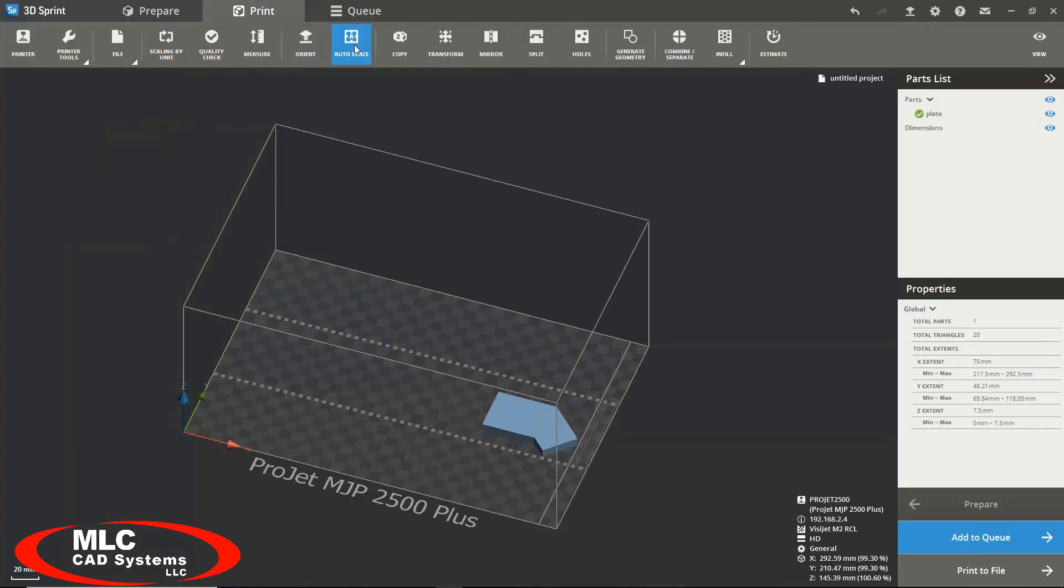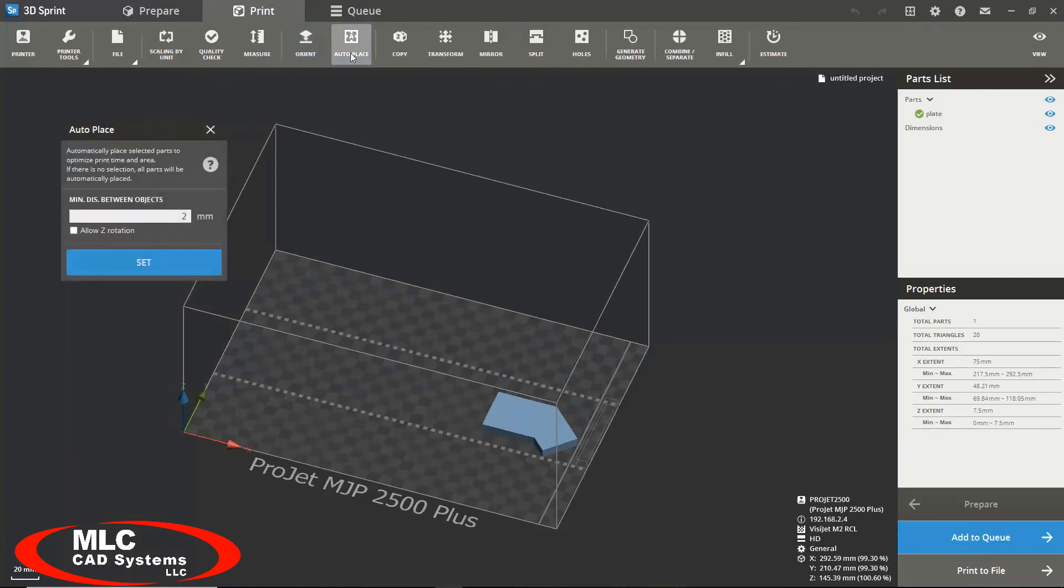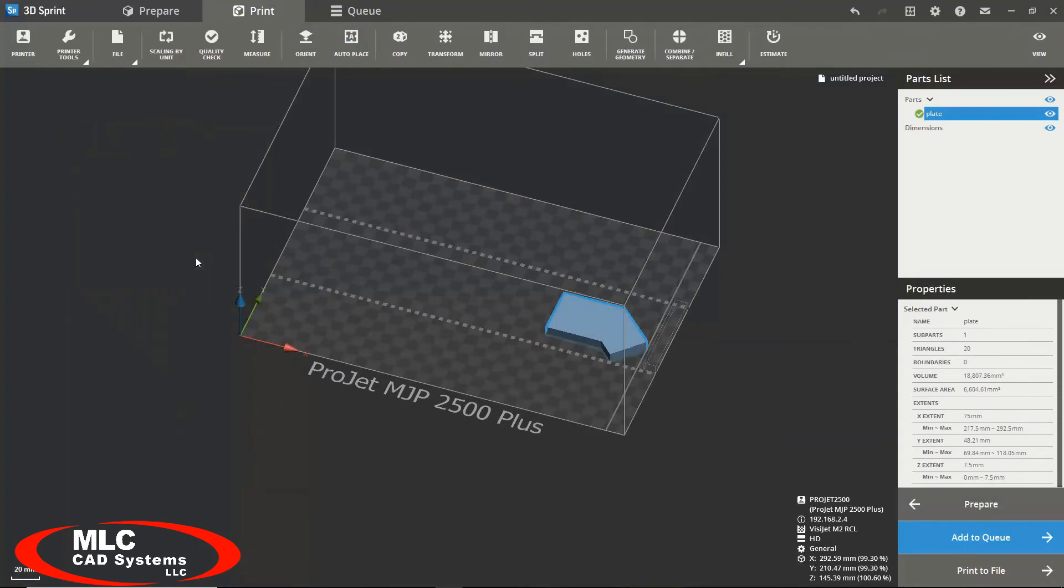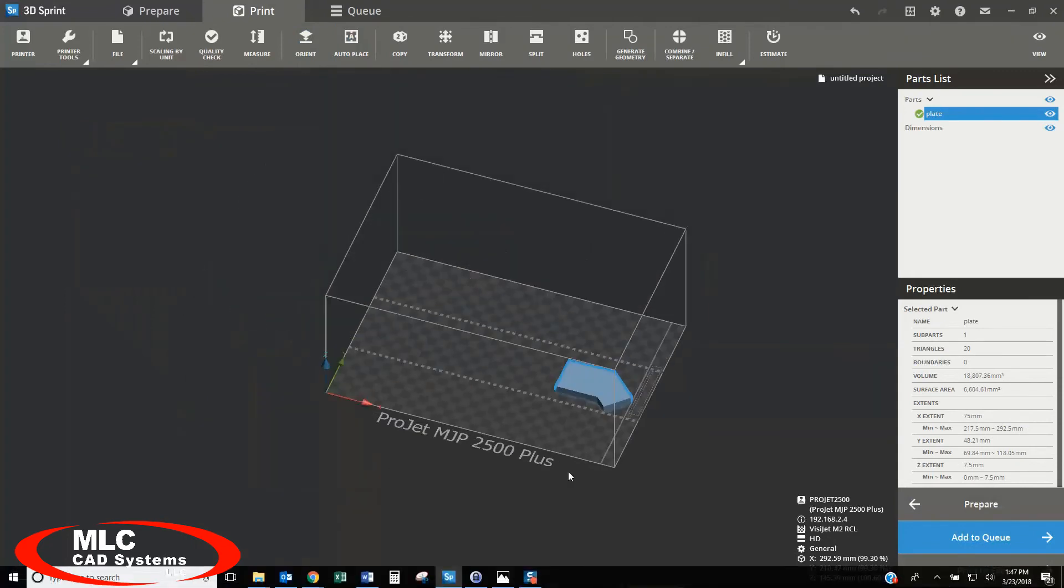You can use the auto place tool, which will automatically place your part where the software deems most efficient.